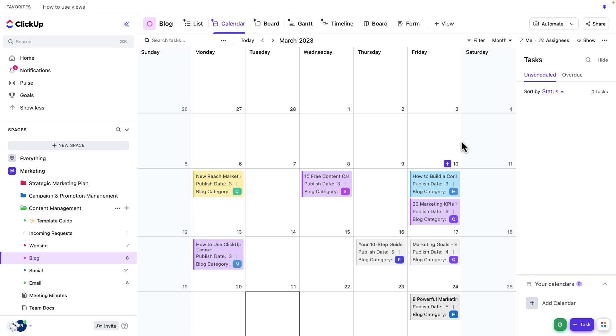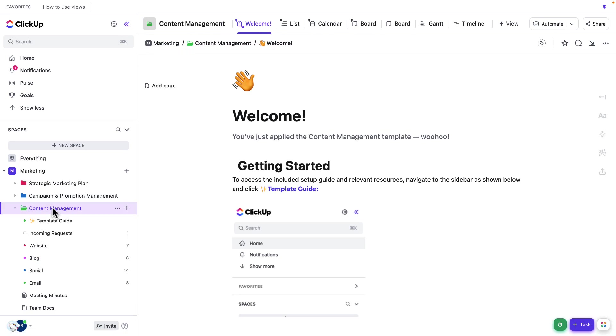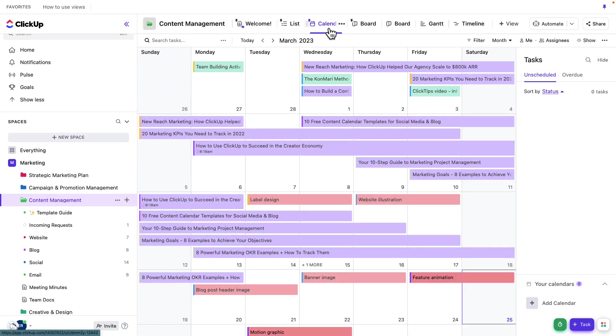But maybe I really need to see the publishing calendar across all of my content, not just the blog content. So let's take a look at how to do that. Because of ClickUp's hierarchy, I can go to a higher level, like this folder level. And from here, I can jump to the calendar view. And now I'm looking at all of my tasks across all of the different content types.